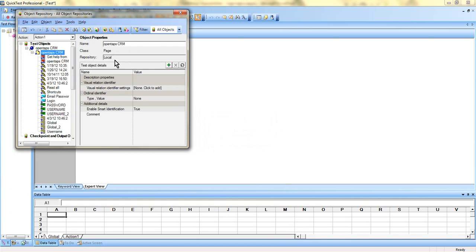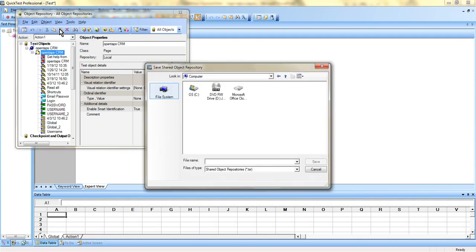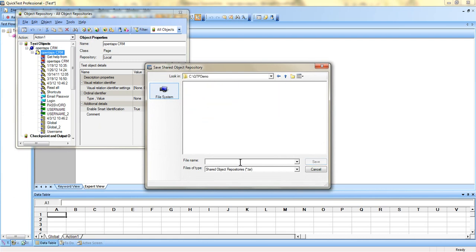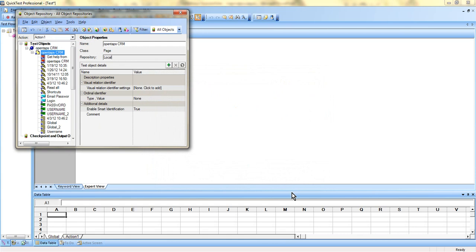To create a shared object repository, go to File and select Export Local Objects — basically you're creating a copy of it. Then save it under a folder, say C:\qtpdemo, and name the file, say login.tsr. Save it — that's how you create an object repository file and save it as a shared object repository file.